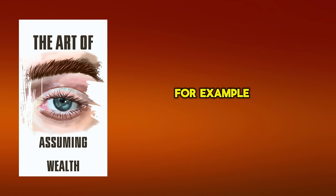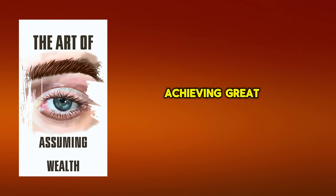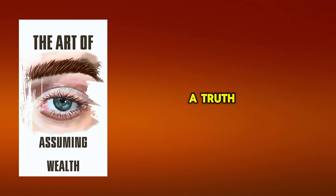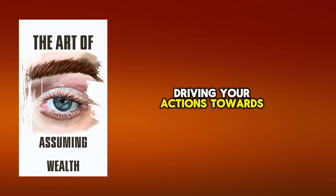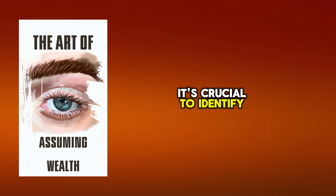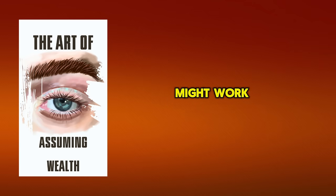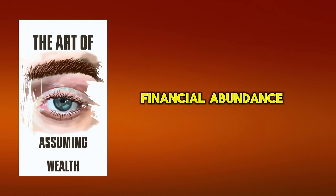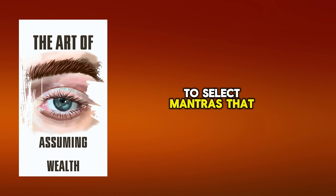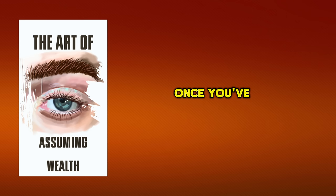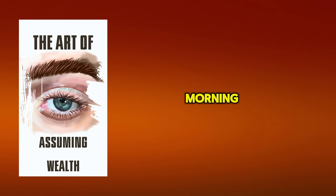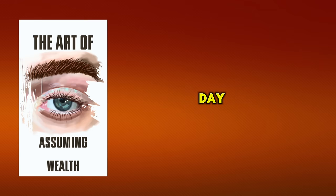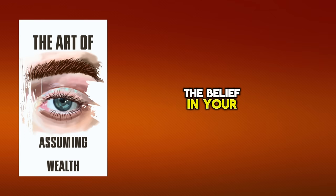For example, if you consistently tell yourself, I am capable of achieving great wealth, your mind will gradually start accepting this as a truth, subsequently driving your actions towards wealth creation. So how do you choose your mantras? It's crucial to identify phrases that resonate with you. A mantra like I am a money magnet might work for some, while others might prefer I am deserving of financial abundance. The key is to select mantras that stir a deep sense of belief within you. Once you've chosen your mantras, make them a part of your daily routine. Say them aloud every morning, write them down, and repeat them throughout the day. This repetition is critical. It's how you reinforce the belief in your mind.